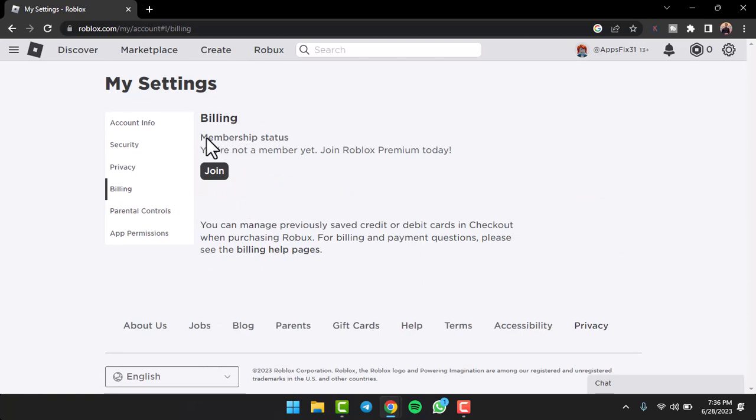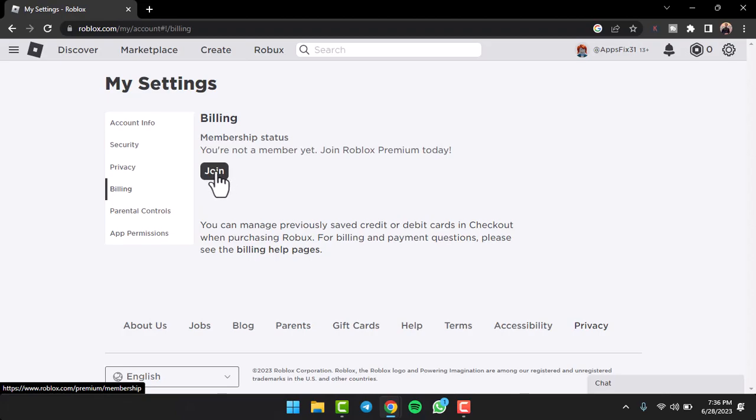want to add or change your payment method, you'll have to join Roblox Premium. So if you are not a Premium user, you won't be able to add or change your payment method. So in order to add a payment